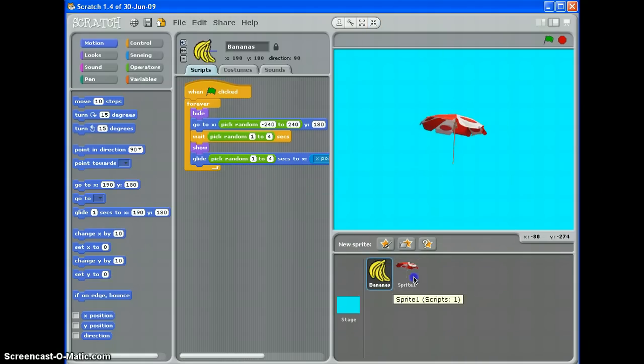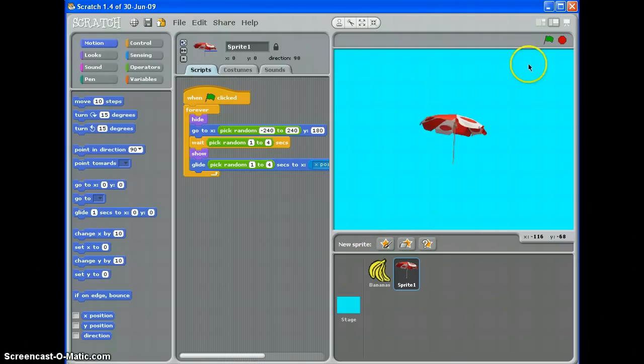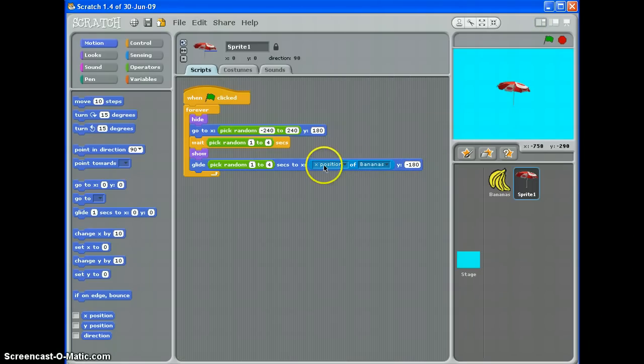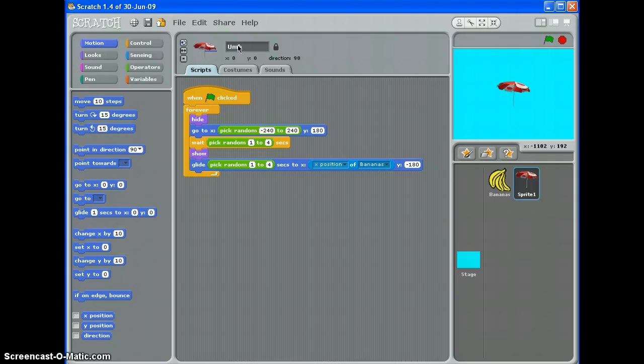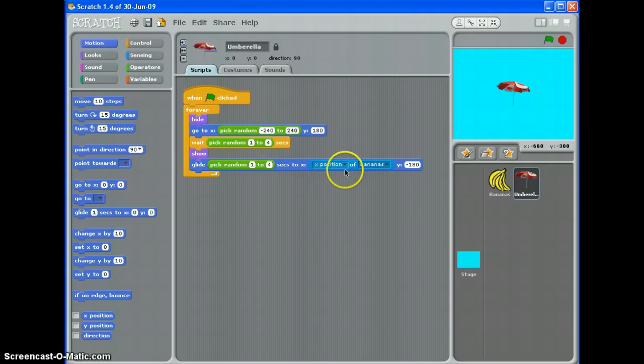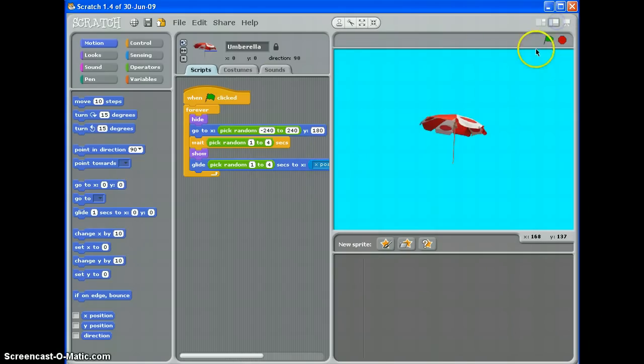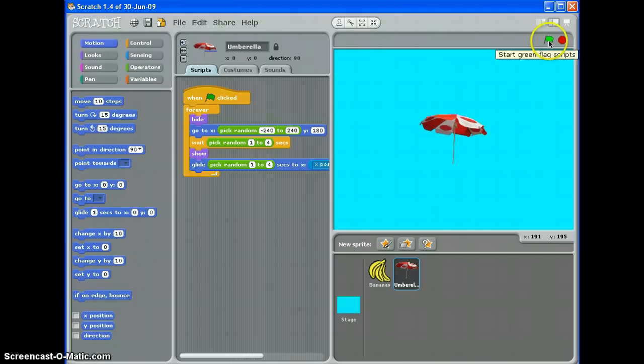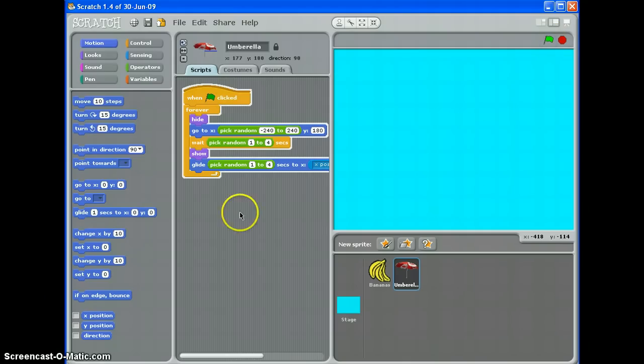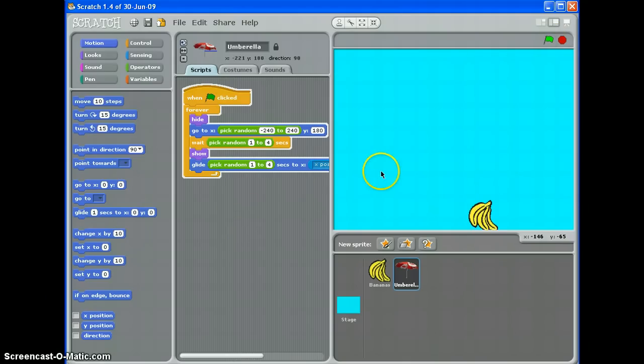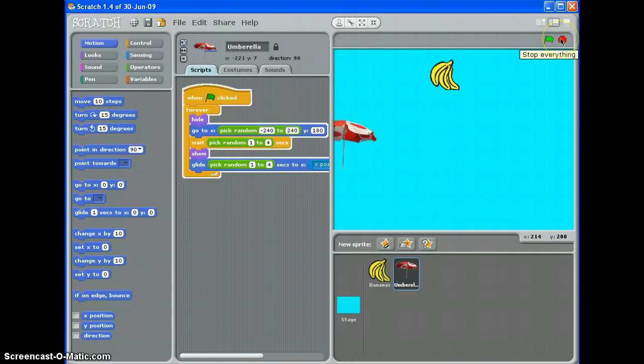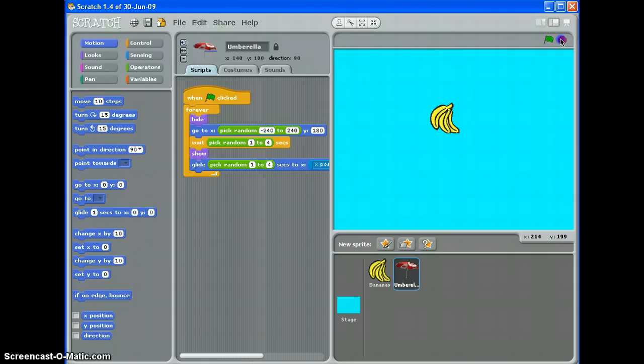However, we need to tweak it because it's still detecting the X position of the bananas. Is that how you spell umbrella? I hope so. So what I will do is I'll change it to detect the X position of itself. So that should fall in a straight line now as well. So now we should have two prizes falling at random, at random speeds, in random places. There we go. So that's how to make prizes fall from the ceiling.